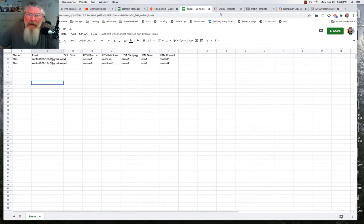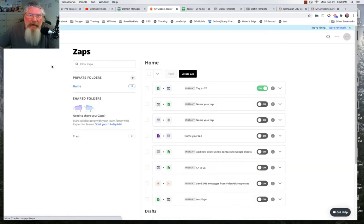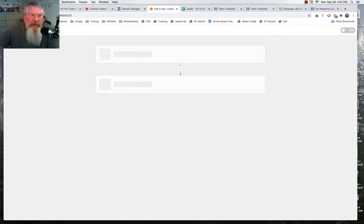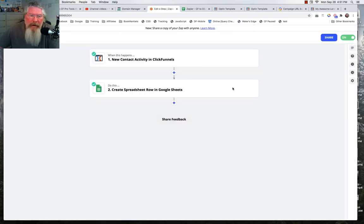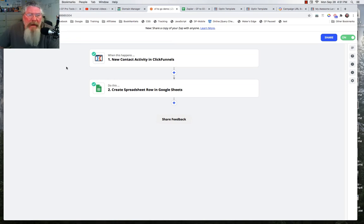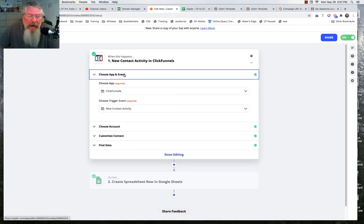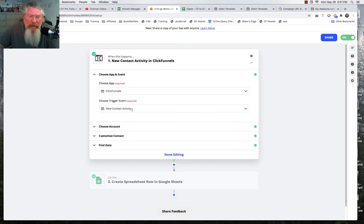Now we have our Zap, our sheet set up with columns, and our funnel page set up. We need to go into Zapier. I'm going to use the existing Zap I have. If you don't have a Zapier account, you'll need to get that set up. I'll name this one CF to Google Sheet Demo. Then we're going to tell it the first thing we want to do is use ClickFunnels as our trigger, choose the event, and within ClickFunnels we are going to choose New Contact Activity — so whenever someone new opts in, we want to trigger this event.